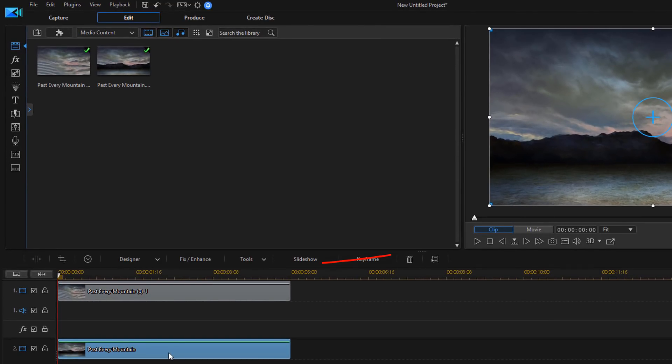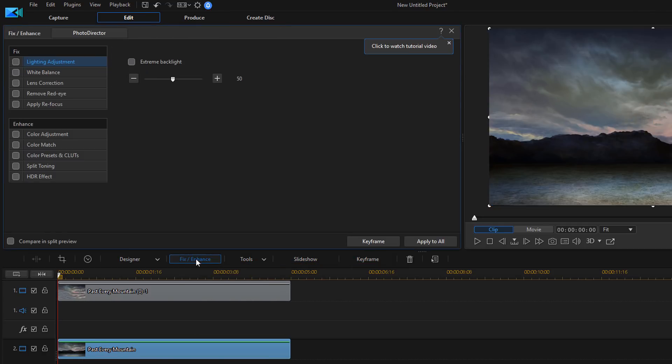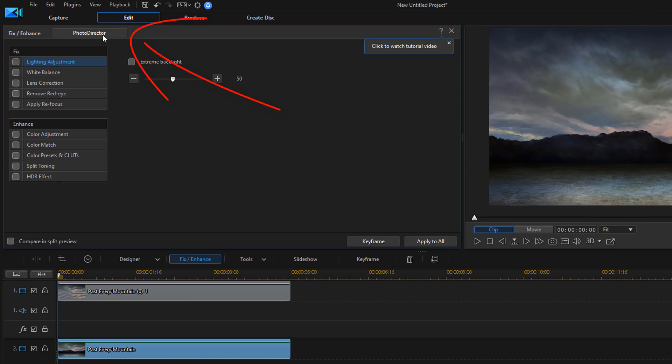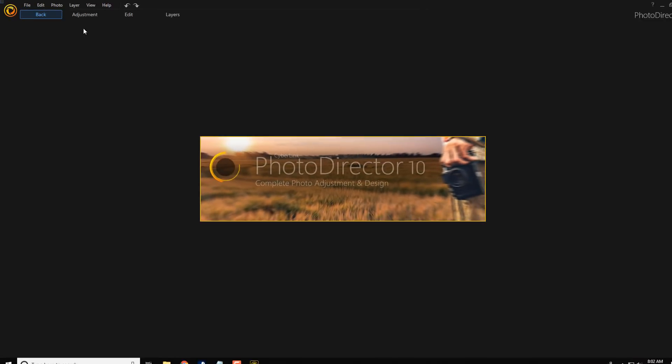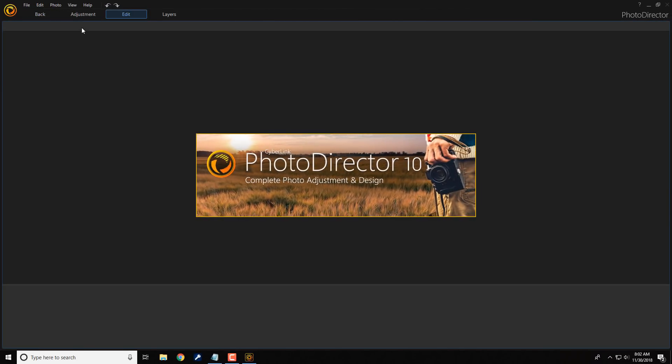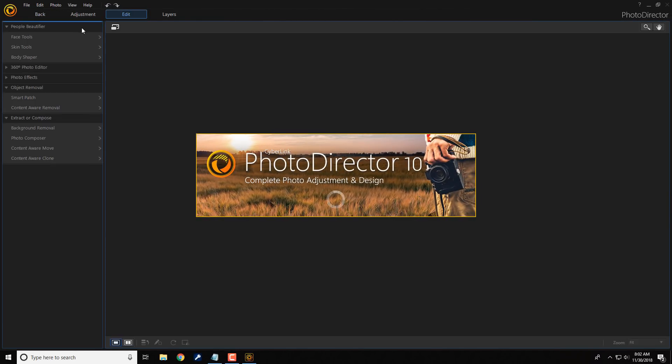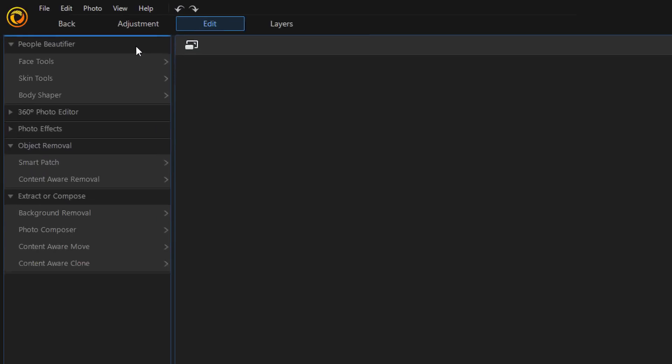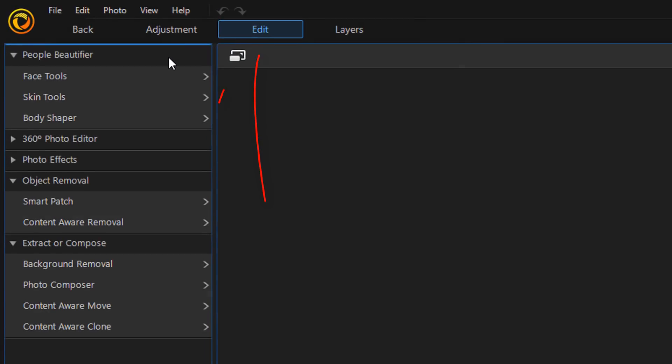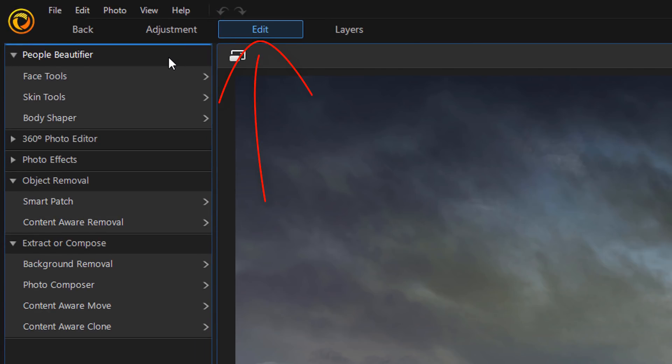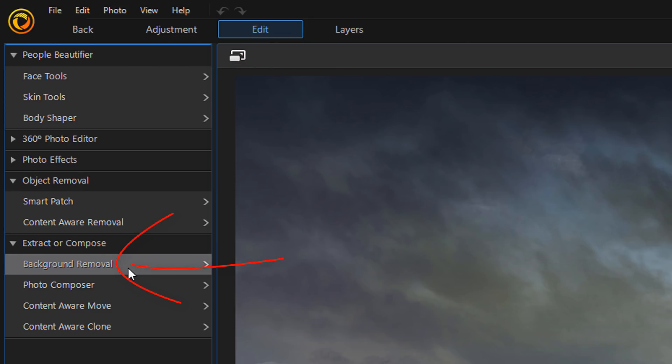Make sure that it's selected. I'm going to go back to Fix Enhance. And then, once again, I'm going to go to PhotoDirector. We want to make sure that we're on the Edit tab again. But this time, we're going to select Background Removal.